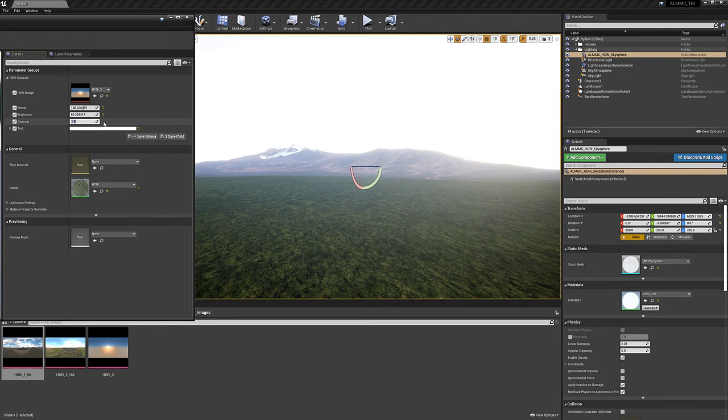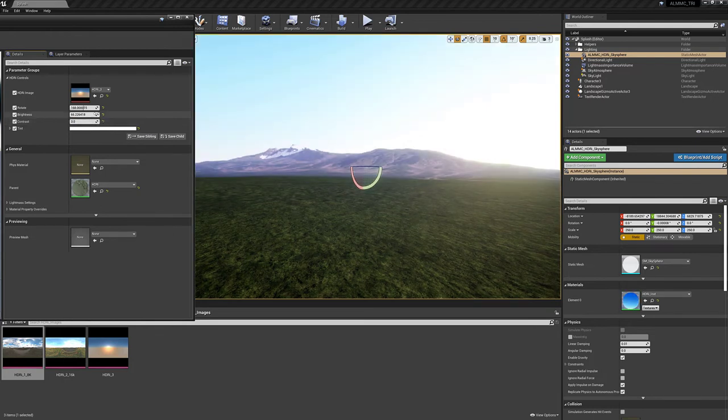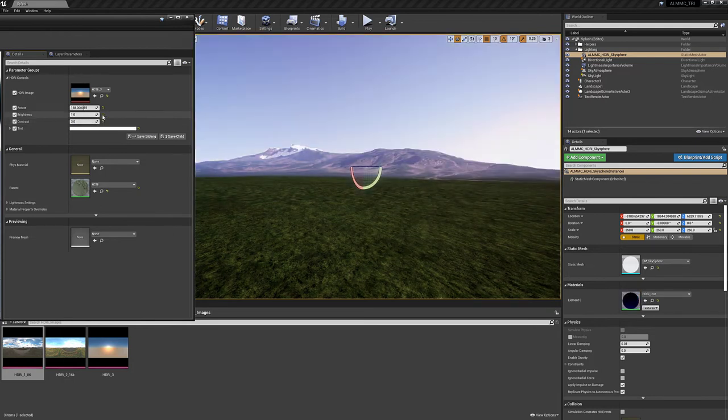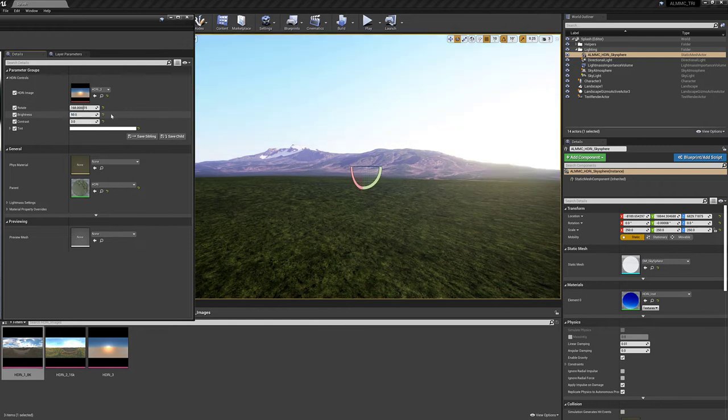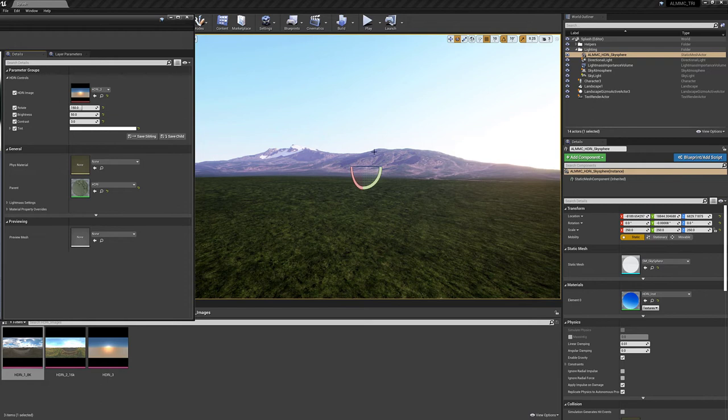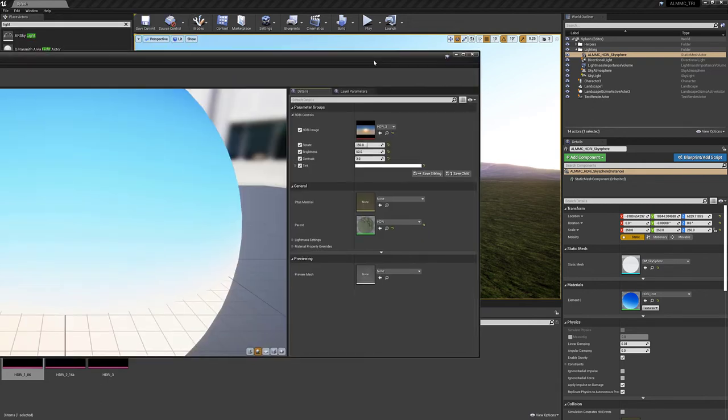So you'll have to find what suits your needs the most. But for the time being, I like these settings right here. So I think this was like 20 or 50. Yeah, 50. And this was 150. There we go. And I like those settings for this specific HDRI.